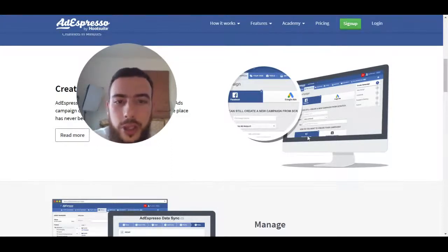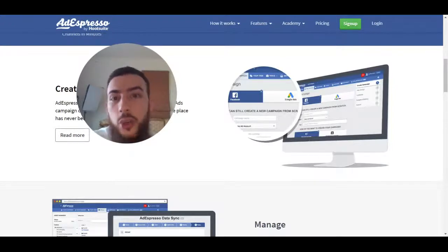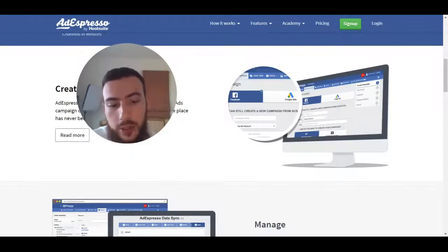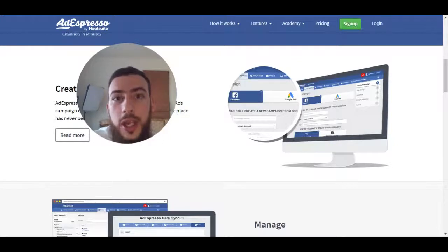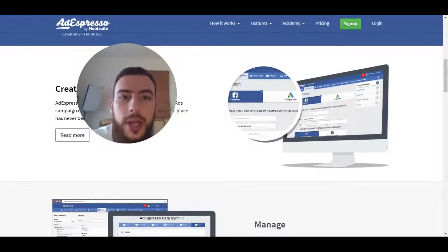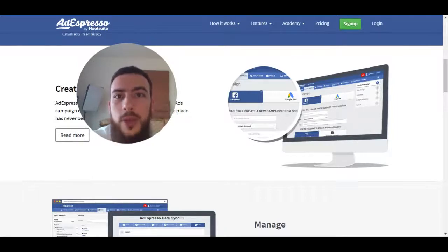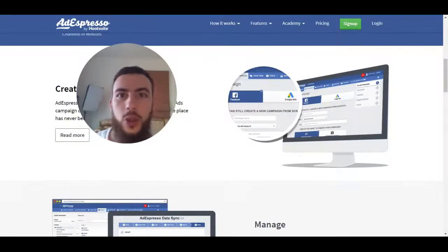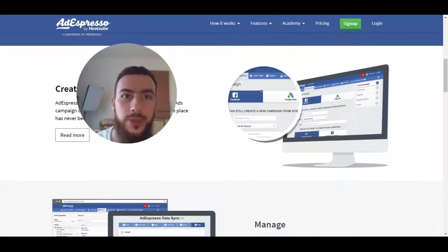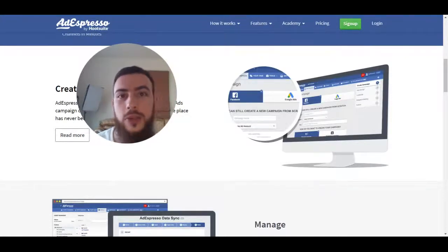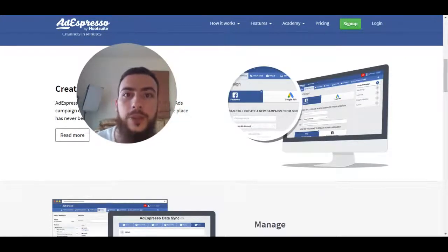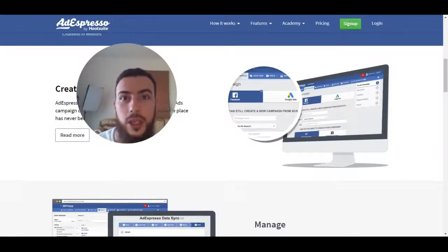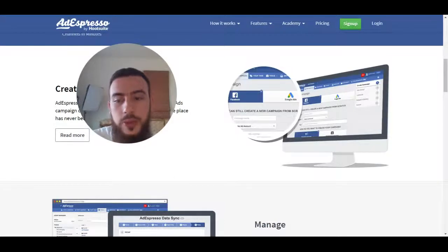In just one click — so in Facebook advertising you'll know that you can target different interests or different people. With AdEspresso, if you tick one box it allows you to create a whole split test of all of those interests, all just with one tick. Instead of in the Facebook interface where you would have to create a different ad set for each interest, this allows you to do it very quickly and in a very streamlined way.